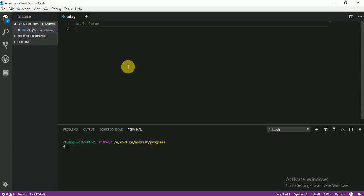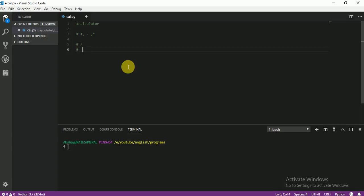In a calculator, we have plus, minus, multiply, and divide. Division is a little bit different here in Python. There are two kinds of division: one is single division and one is double division. If you write single division, that means you want your answer as a float.